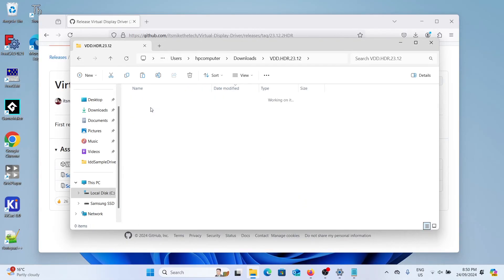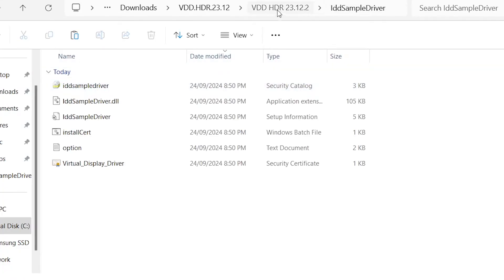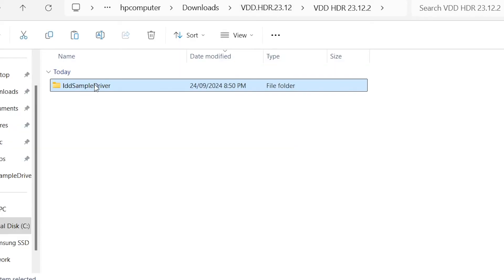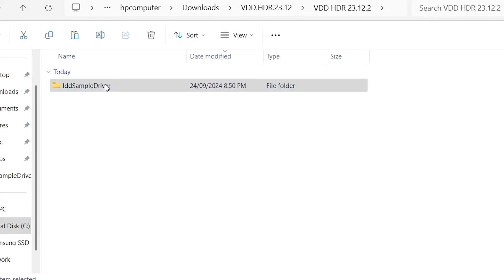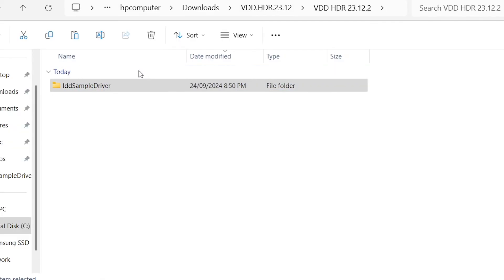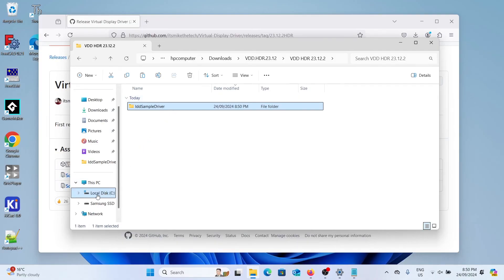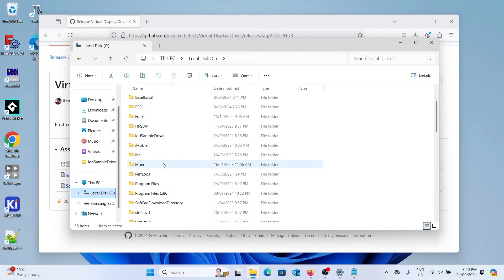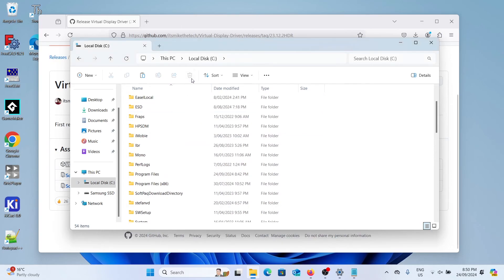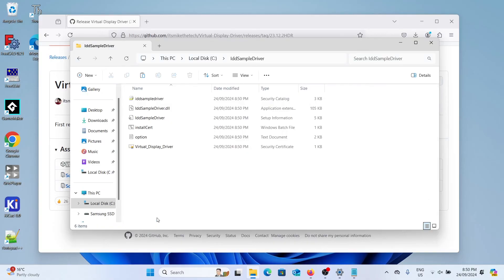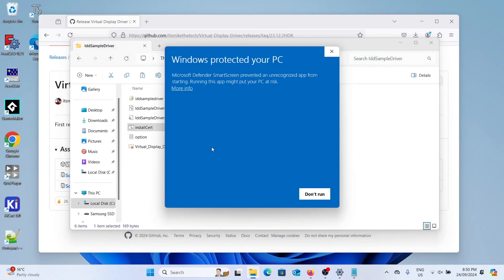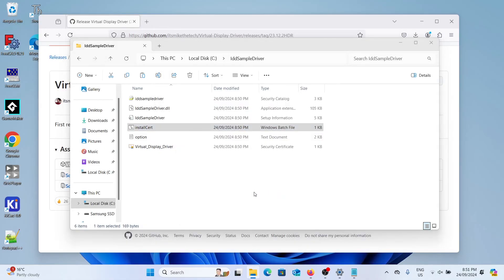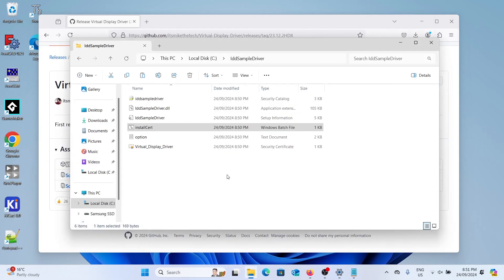So keep clicking until you find the IDD sample driver folder again. So we'll copy this. Then we'll go to our C drive again. Delete the old folder that we pasted before and paste in the new folder. Go into there and again we're just going to right click on install cert and run as administrator. You probably don't need to do this but there's no harm in doing it again. Once that's installed we can exit that and go back to device manager.